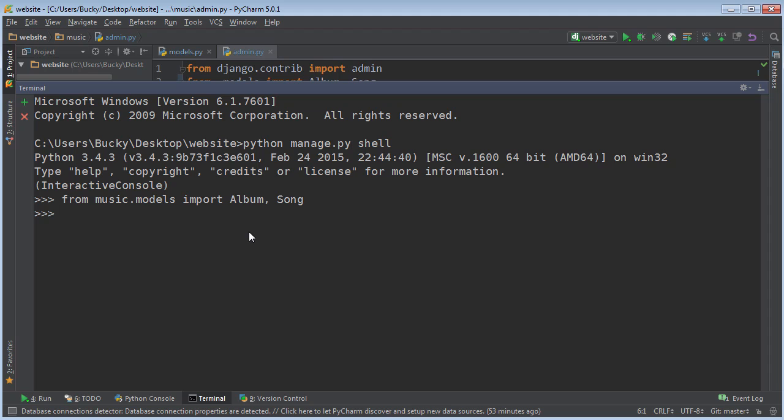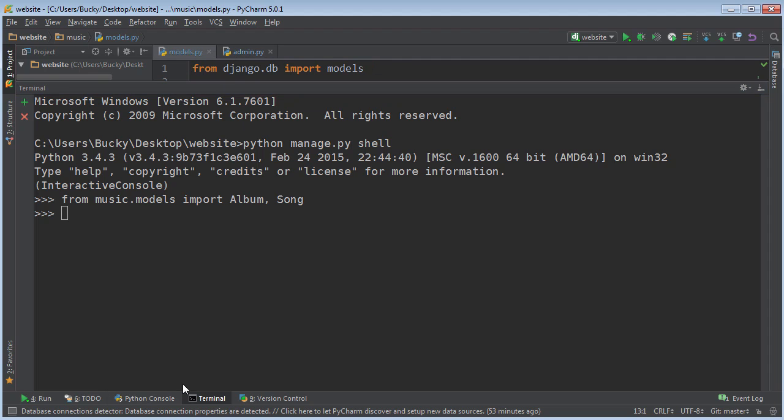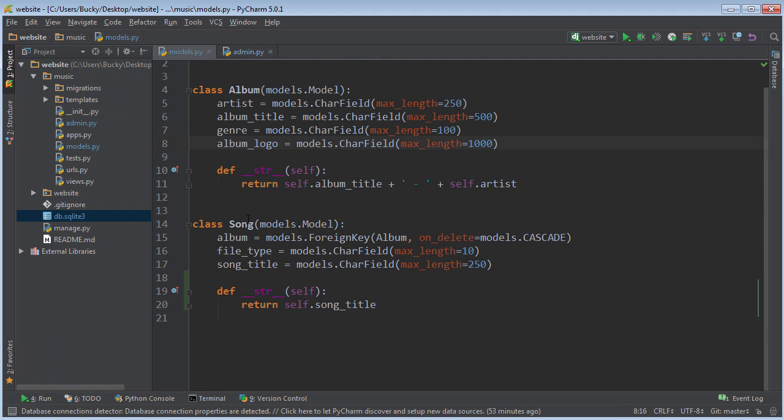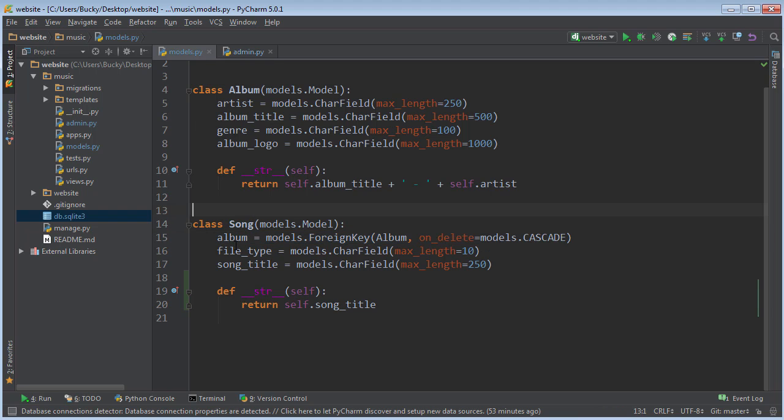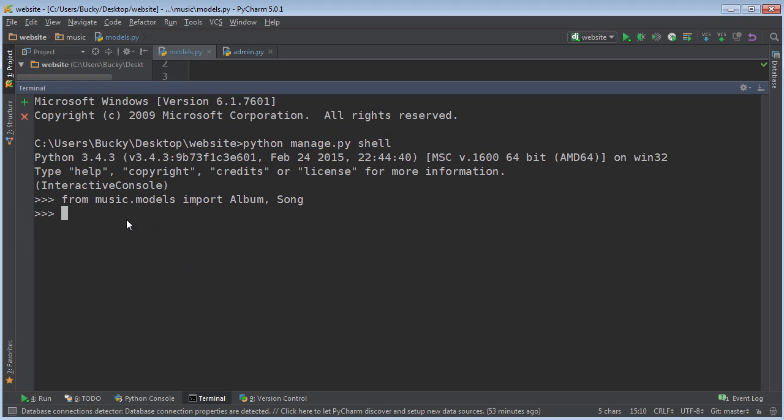There are actually a couple different ways that you can add songs. But before we do, what we actually want to do is get a reference to an album, because if we look at our models, each song has an attribute that points to an album. So let's go ahead and get a reference to that Taylor Swift album and then we'll start adding some of her songs.